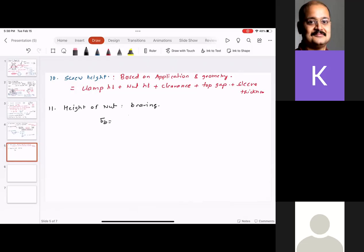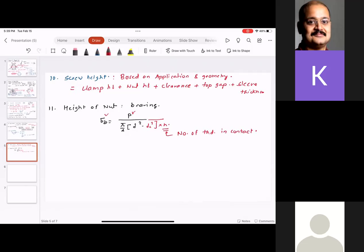Adding the height of the nut and the excess length on top dictates the total height of the screw. Screw height is based on application and geometry: clamp height + nut height + clearance + stop cap + sleeve thickness gives the screw height. Next step is height of the nut, which comes from bearing stress: σb = P / [(π/4)·(D² − dc²)·n], solving for n, the number of threads in contact.